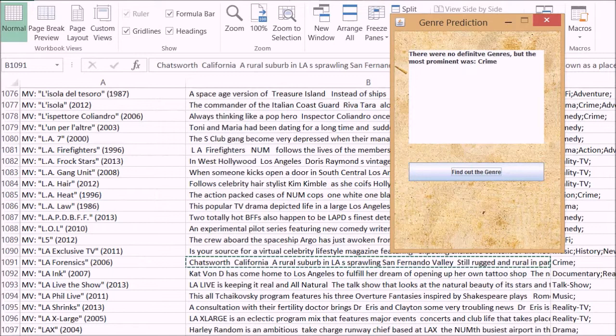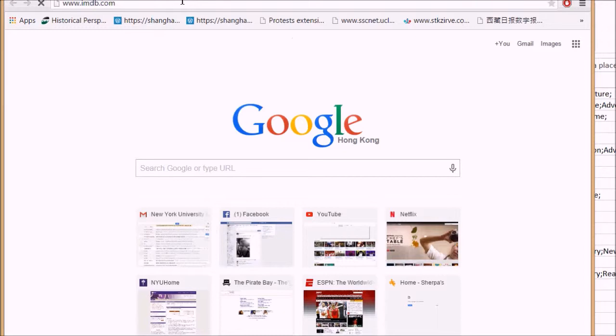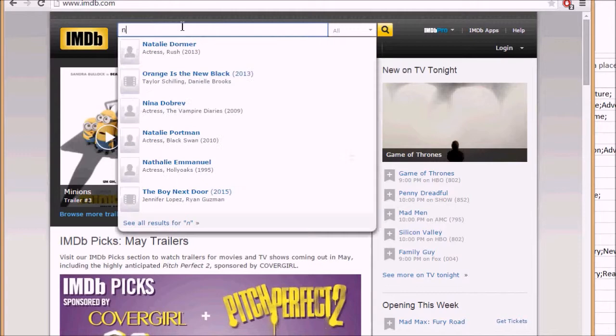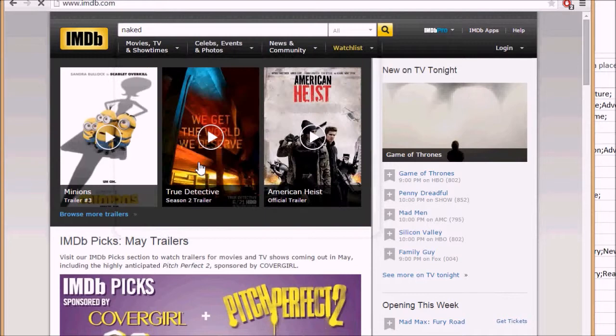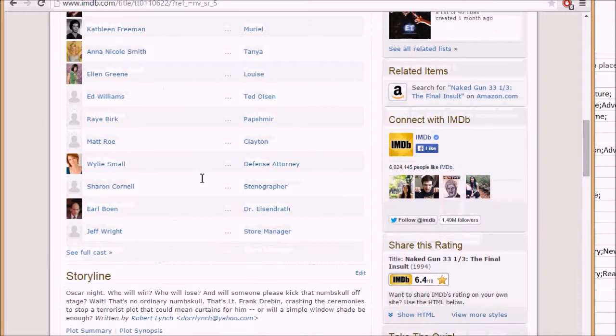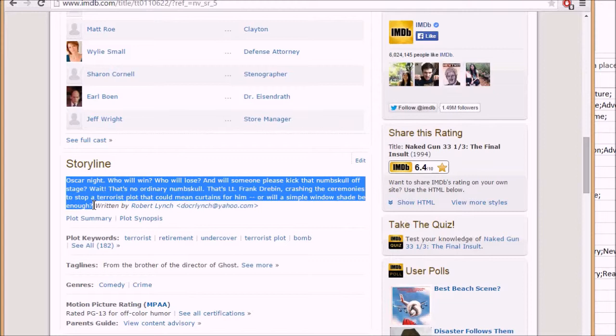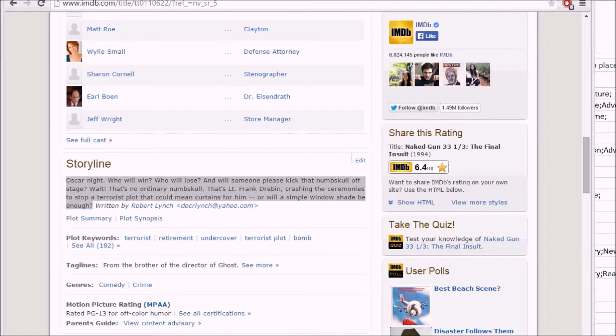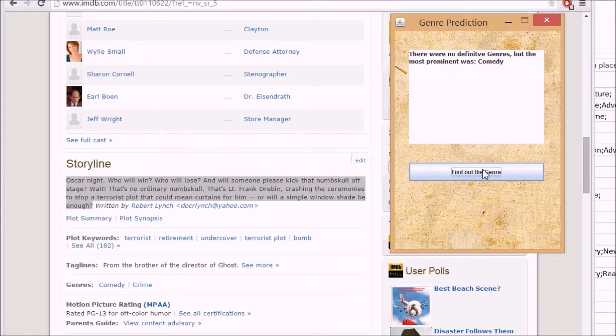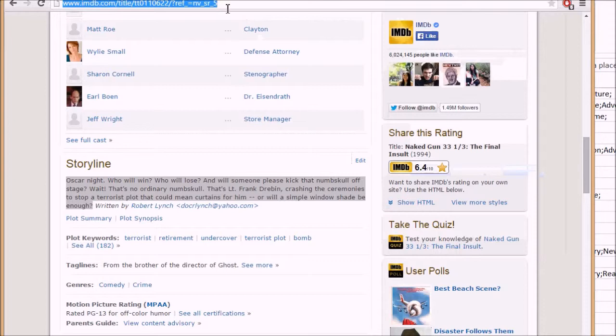Now let's try something off IMDb — maybe a comedy of some sort. The Naked Gun movies are one of my favorites. I'll scroll down here to the synopsis. We don't want 'written by,' so that would be the synopsis — kind of a short one, I don't know if this will work. And hopefully — yeah, comedy right there. So that was good.